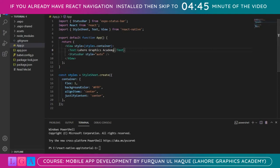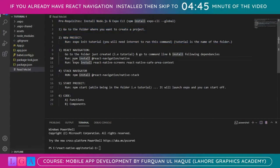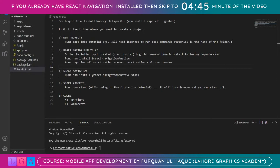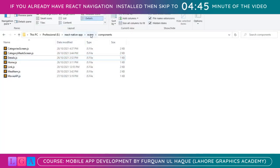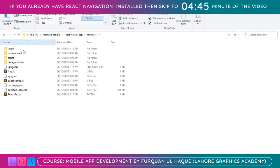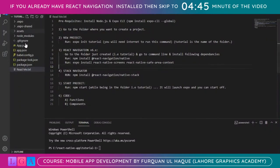The first step is to install some dependencies for React Navigation version 6.x. You need to open the terminal, or if you are using some other editor you can open the command prompt and direct it to the path where you have your folder installed. Mine is at 'react-native-app-tutorial-1' — that's the project path that I have open. So let's start with step 3.